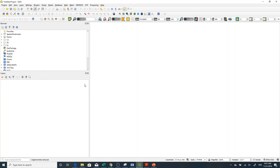In today's video I'm going to show you how to georeference a scanned map in QGIS. Before I go through the process, I would like to explain something about georeferencing.